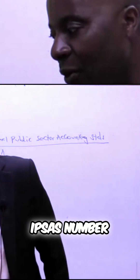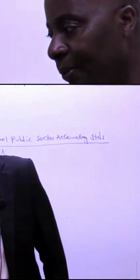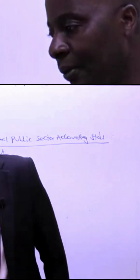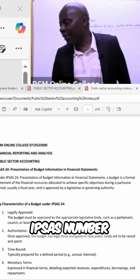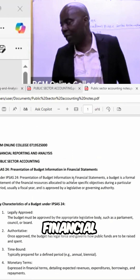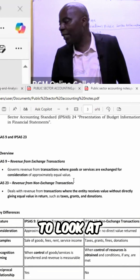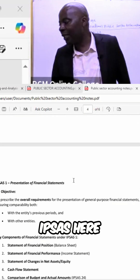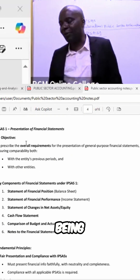So under IPSAS number one, I would want to share my handout. You can see IPSAS number 24 — presentation of budget information in financial statements. But today, I would want us to look at IPSAS number one, and the financial statements being presented.